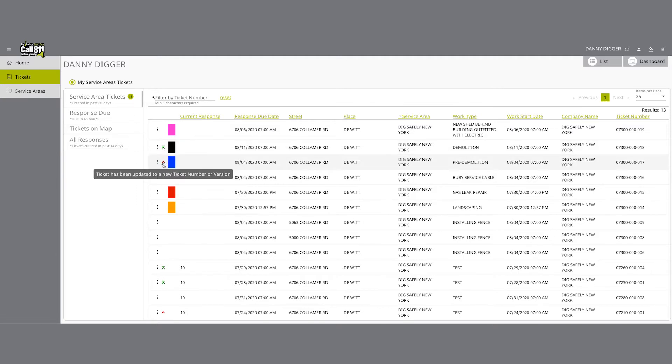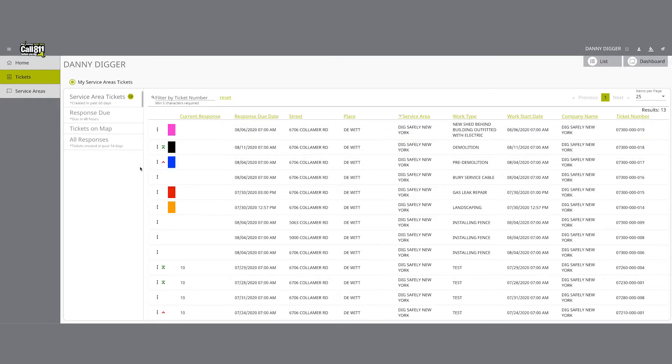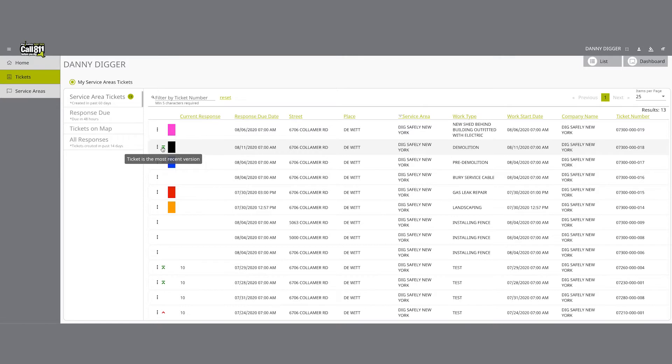The up or down colored arrow line symbols can be seen on location requests next to the three-dot menu. A green arrow pointing up with a line above it is the symbol depicting the location request is the most recent version. This will be displayed on tickets that have more than one version.